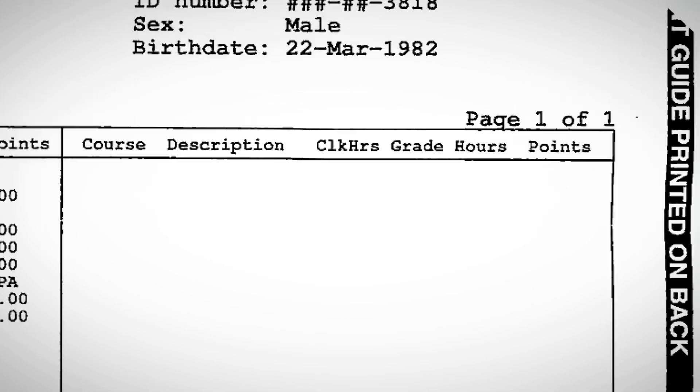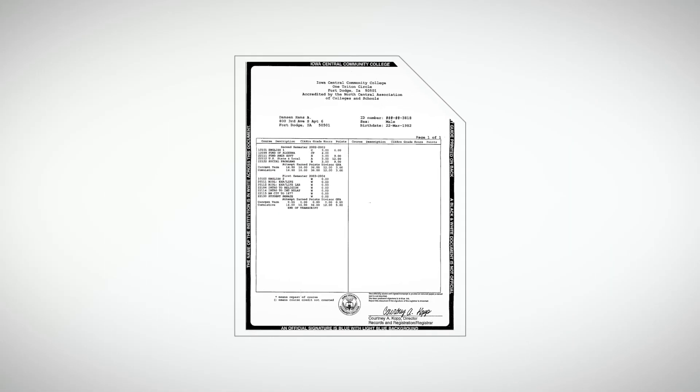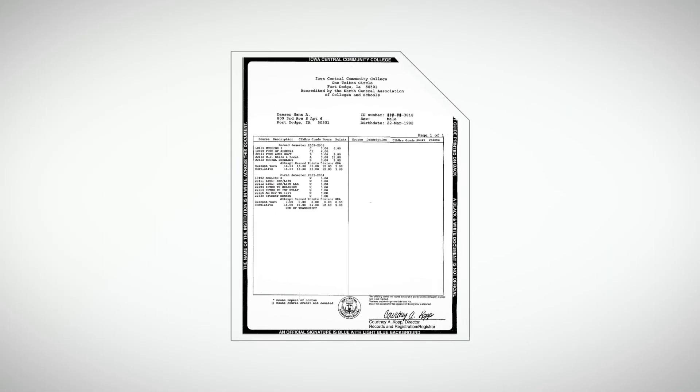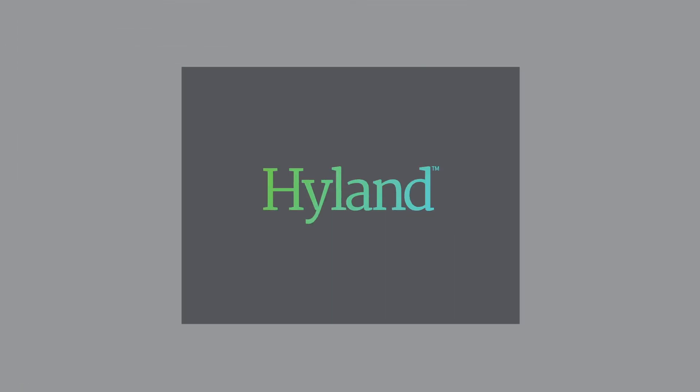By starting with quality images, Brainware increases the accuracy of classification and data extraction processes.